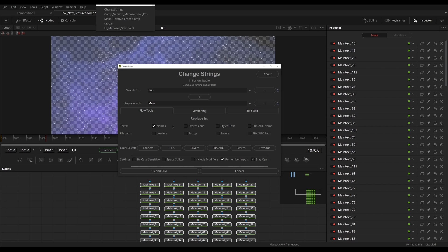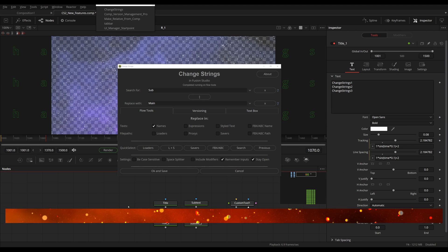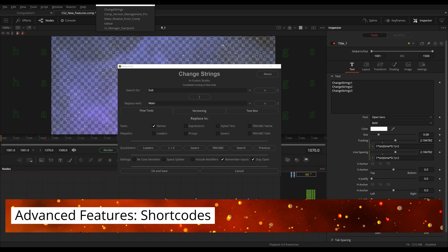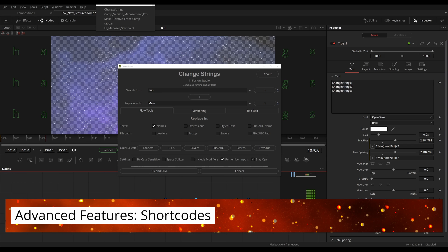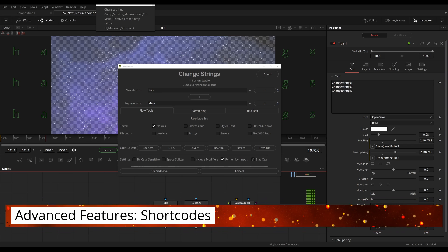Tooltips have also been added to pretty much every UI element to explain how and what they're doing, like the Shift or Control clicking of certain buttons. And of course, ChangeStrings 2 still supports all the advanced features like using shortcodes.